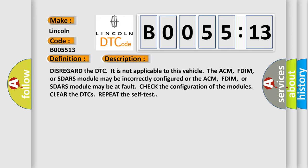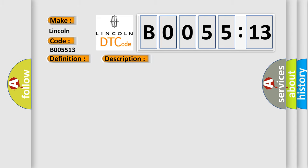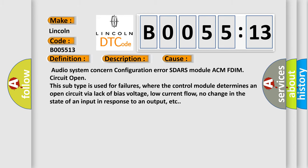This diagnostic error occurs most often in these cases. Audio system concern configuration error SDRS module ACM FDIM circuit. Open this subtype is used for failures, where the control module determines an open circuit via lack of bias voltage, low current flow, no change in the state of an input in response to an output, etc.